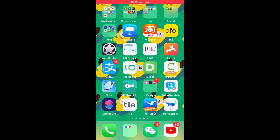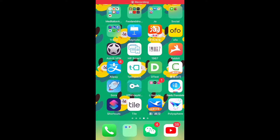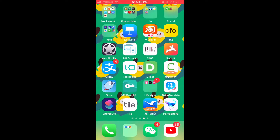Hi everyone, today I'm going to introduce this really popular app in China — it's a map service called 高德地图. It's like the Google Maps of China, but it has other features such as booking hotels, flights, trains, and even finding restaurants and entertainment places.